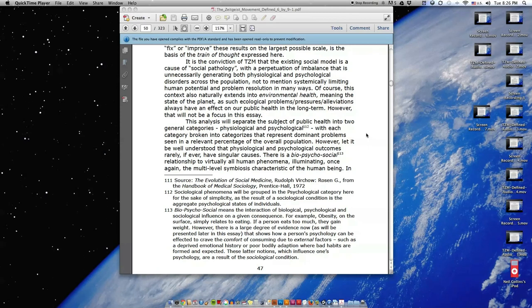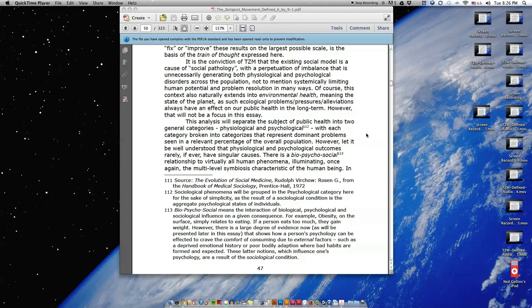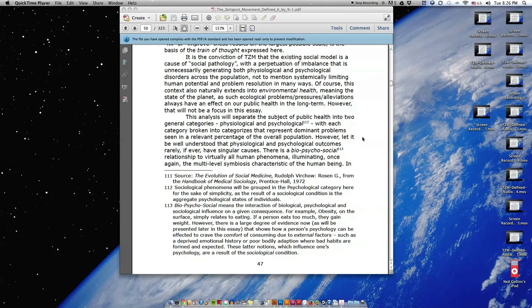This analysis will separate the subject of public health into two general categories: physiological and psychological, with each category broken into categories that represent dominant problems seen in a relevant percentage of the overall population. However, let it be well understood that physiological and psychological outcomes rarely, if ever, have singular causes. There is a bio-psycho-social relationship to virtually all human phenomena, illuminating once again the multi-level symbiosis characteristic of the human being.